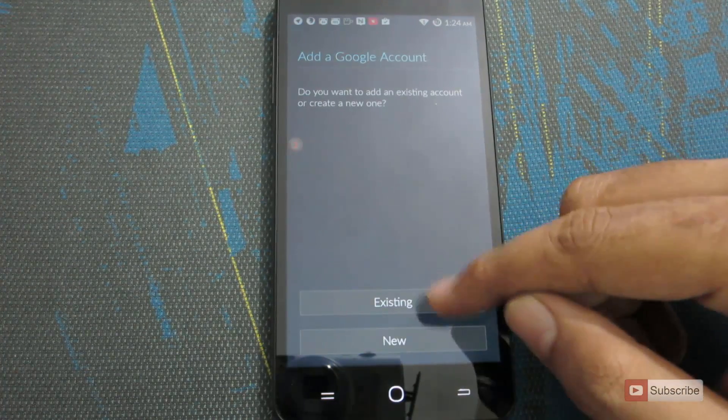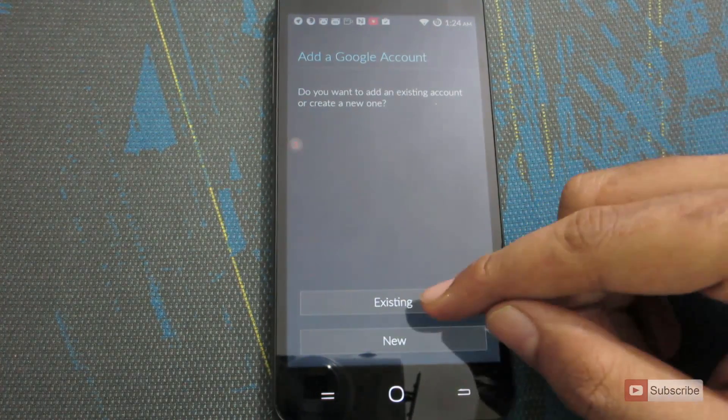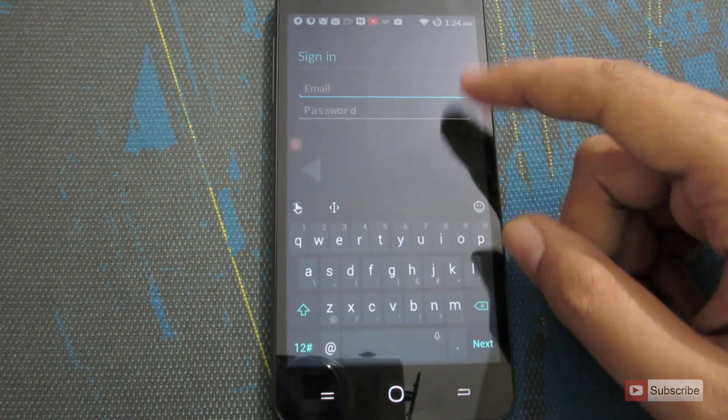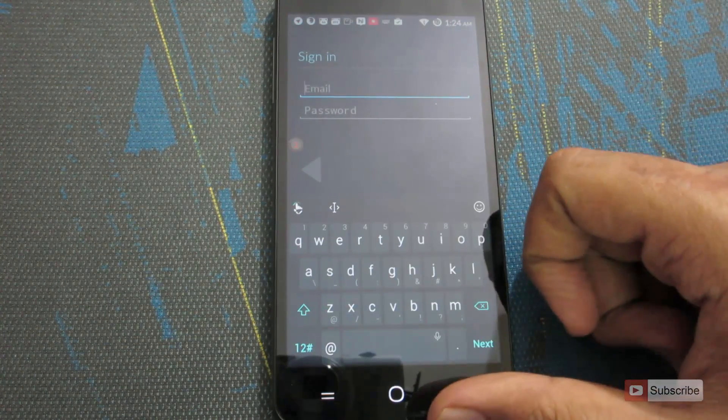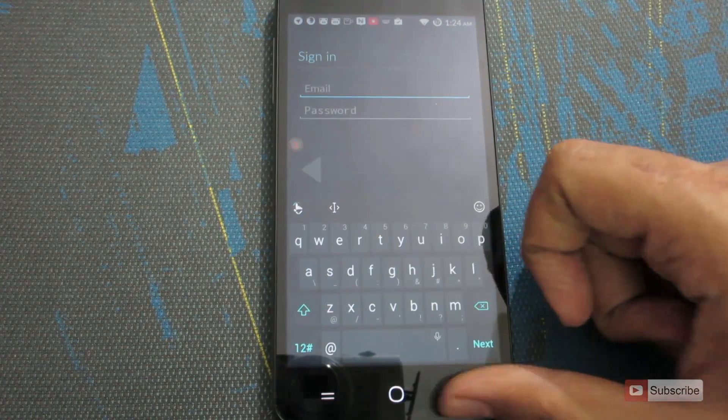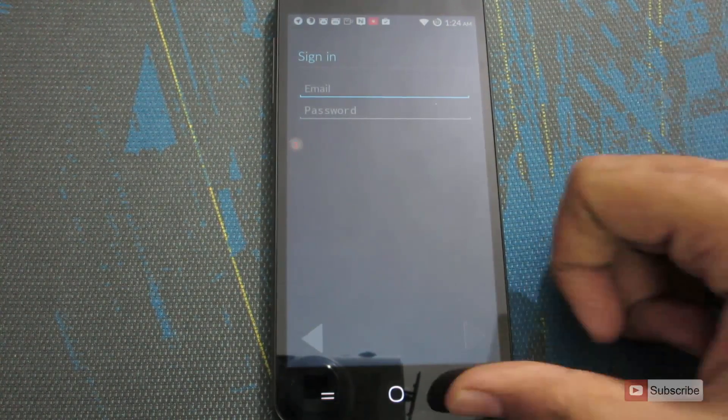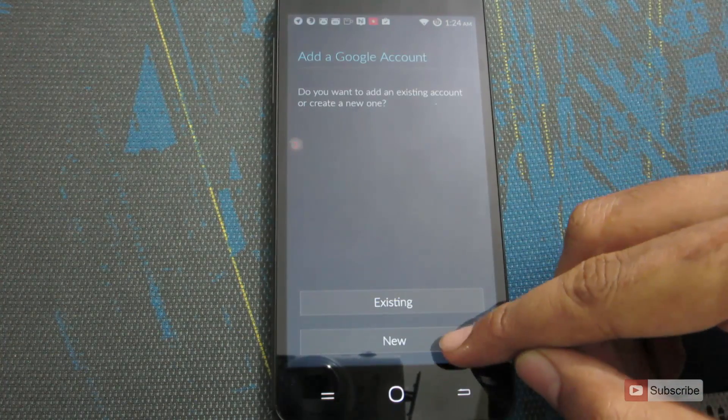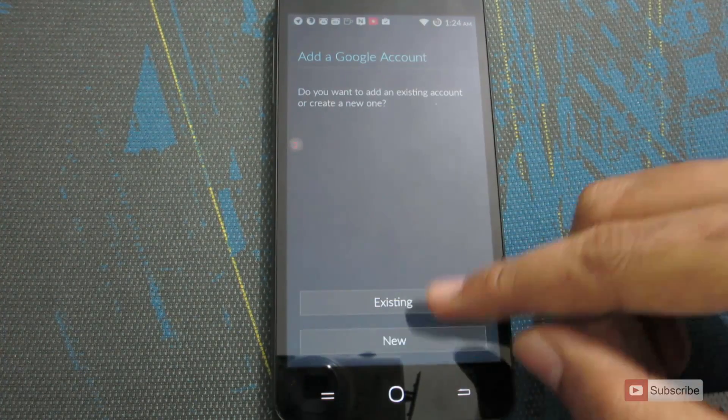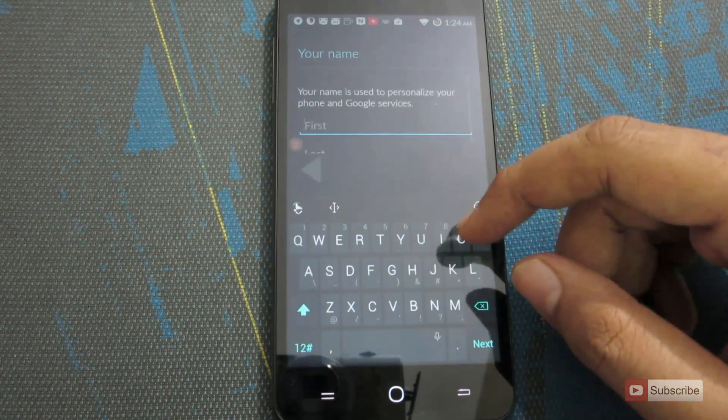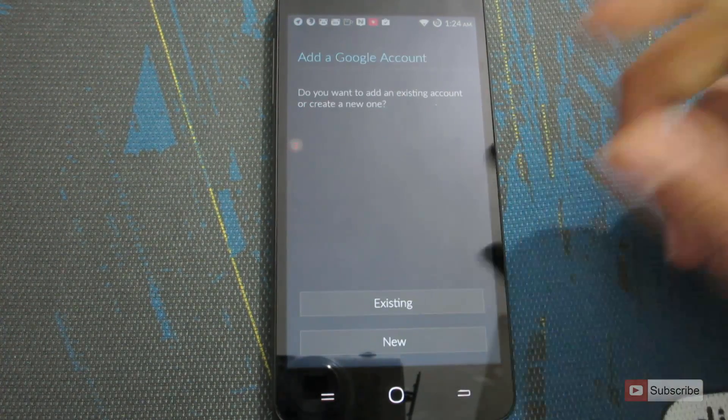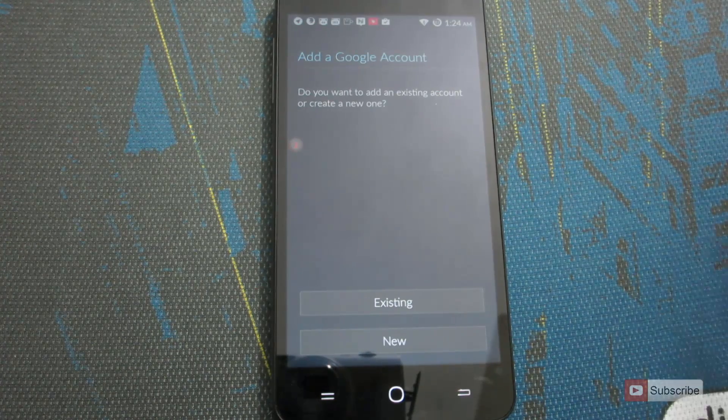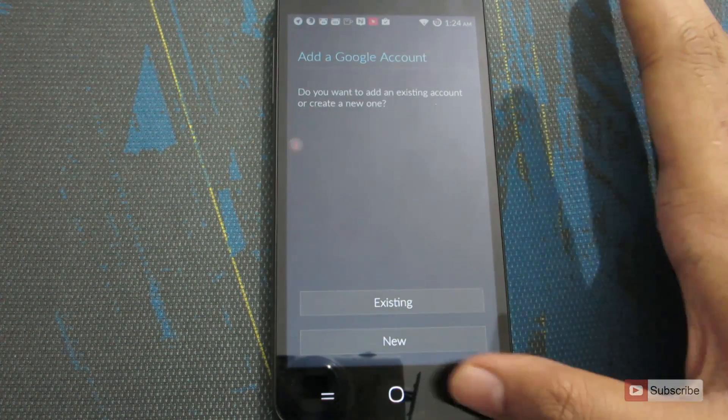And now if you already have a Gmail account, go with existing and enter the username and password. And if you don't have a Google account, then you can create one by clicking new and filling in the details. Just fill in the details and say next and next and it will be done.